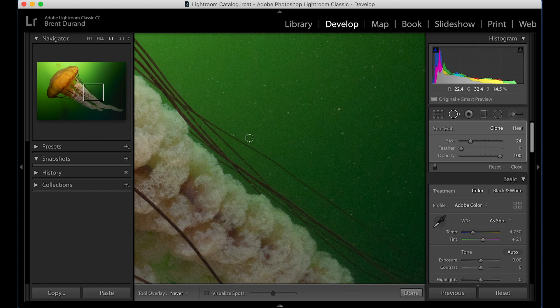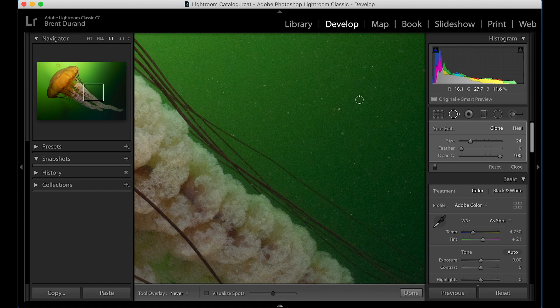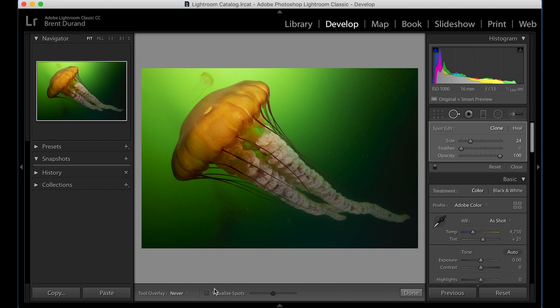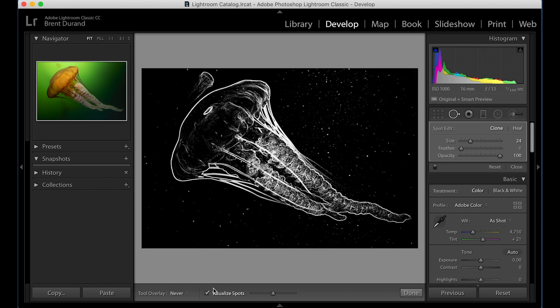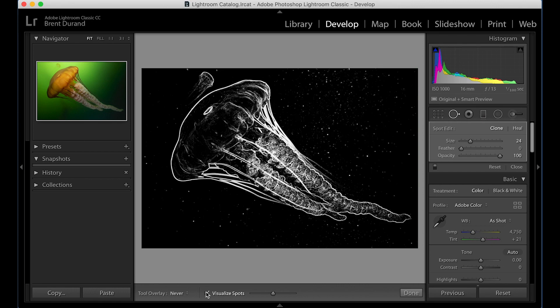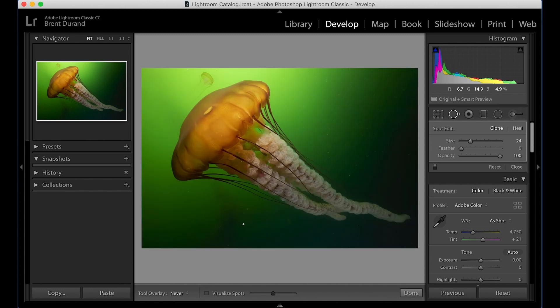So one last little tip to give you is if you go down here to visualize spots, let's zoom back out real quick. Look what it's going to do. So now this black and white version of everything that's going on and these are all of my pieces of backscatter. So if you're really looking for this sort of help in terms of cloning out your backscatter, it looks like the night sky, right? You can see there's three pieces here, there's a couple here, there's a big one there, four here that are going to show up.